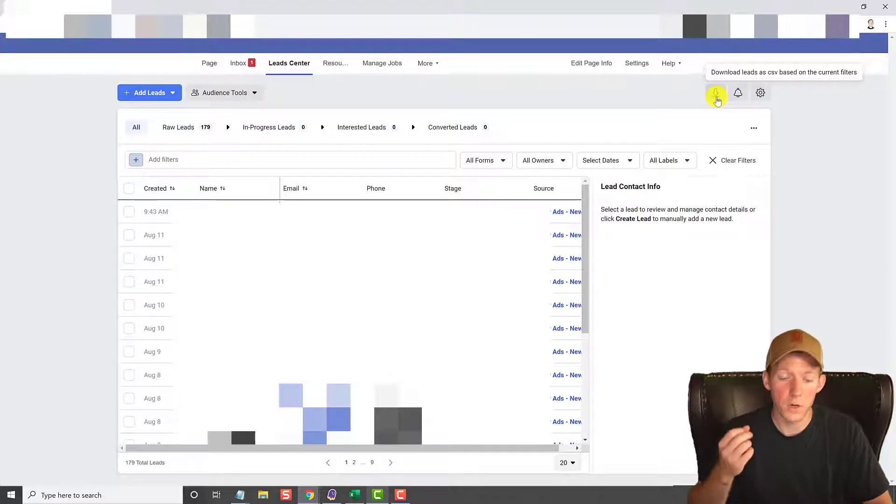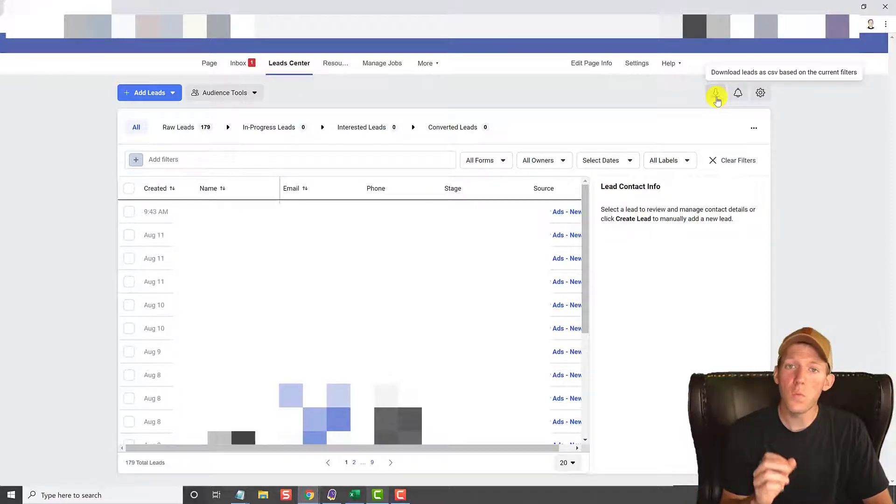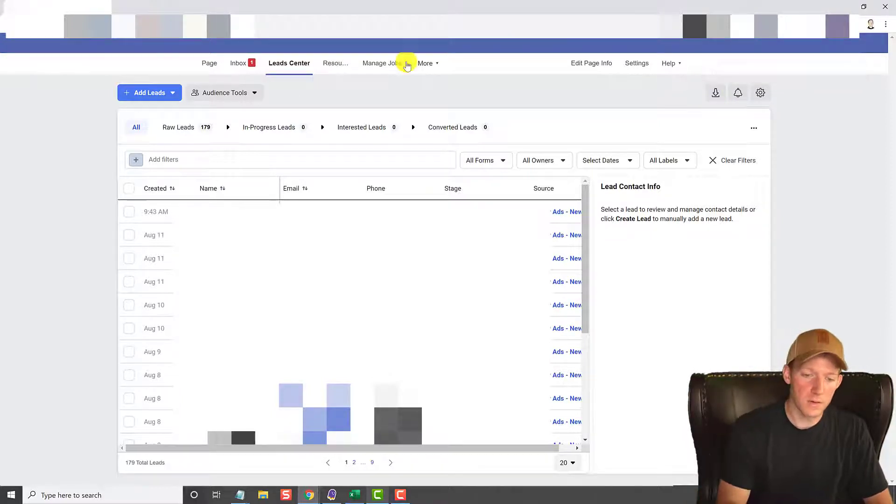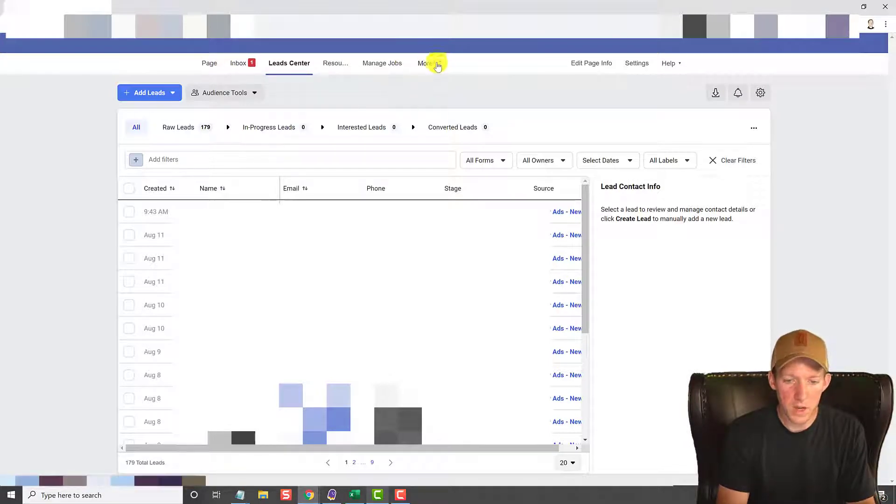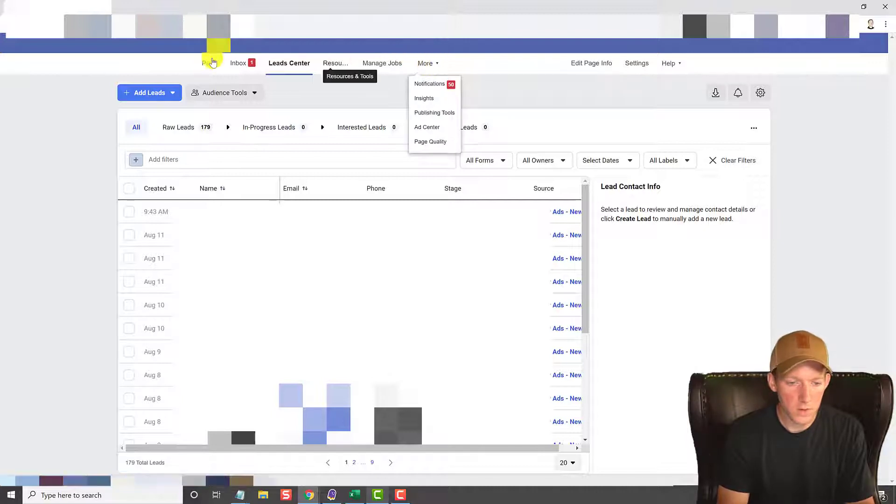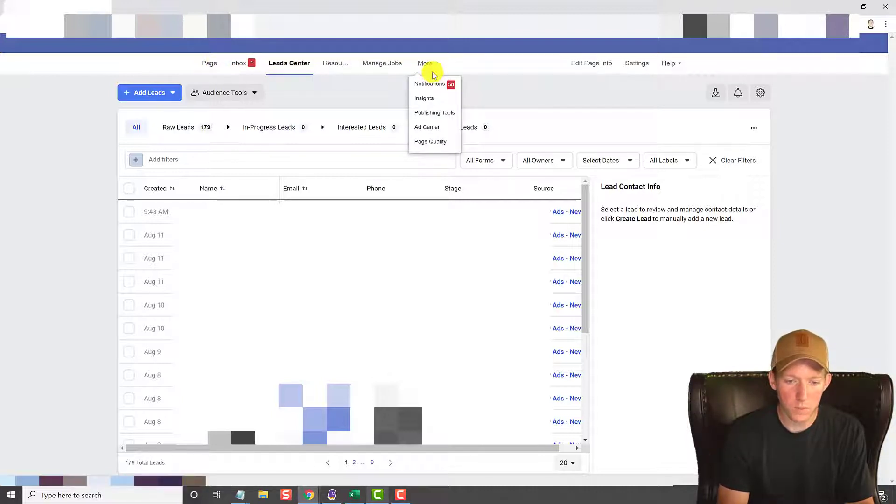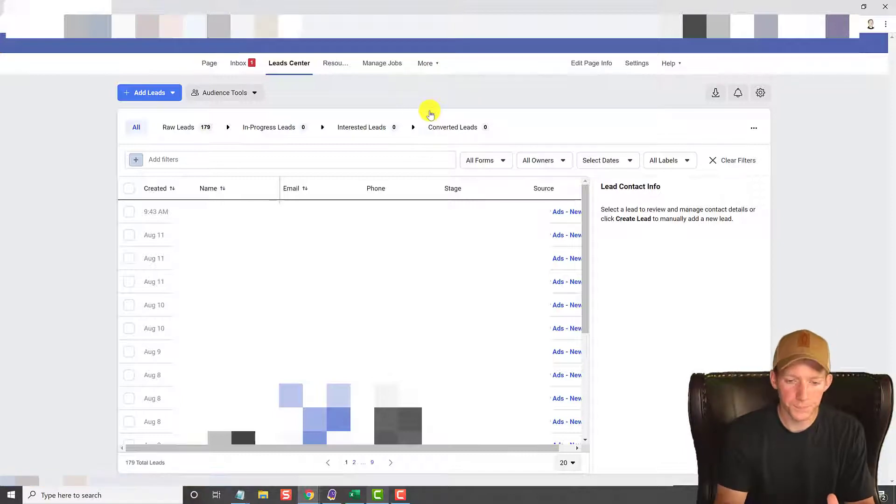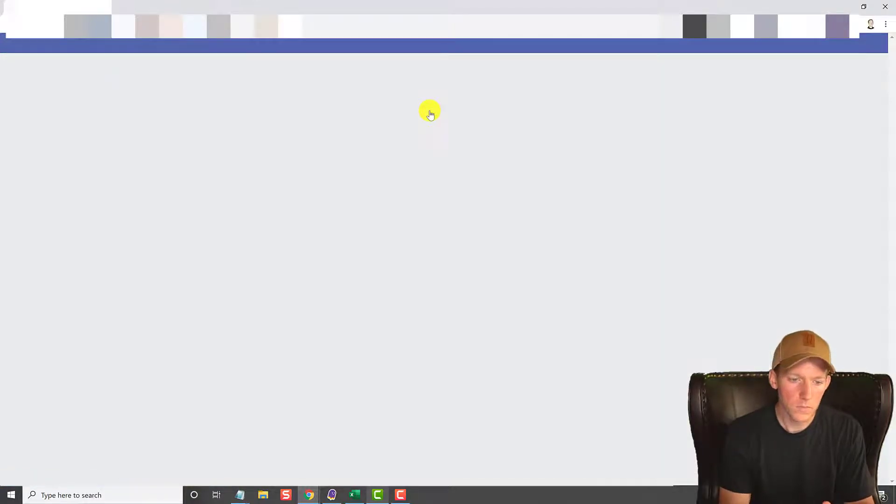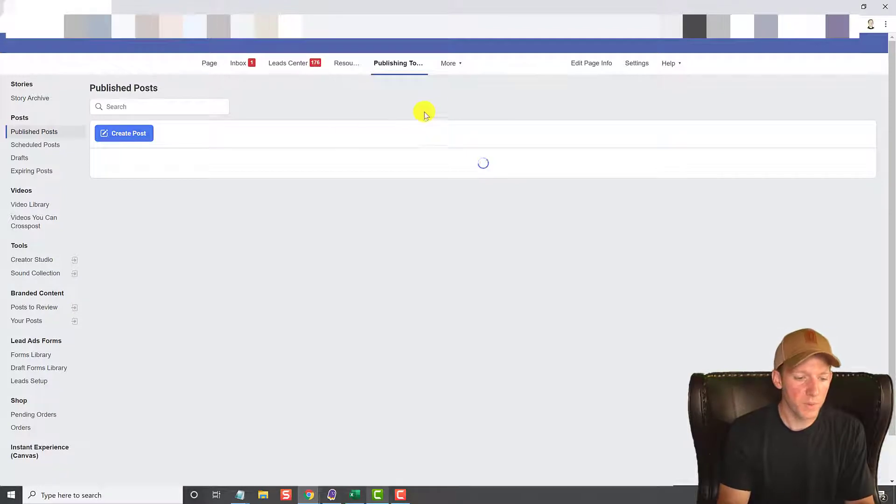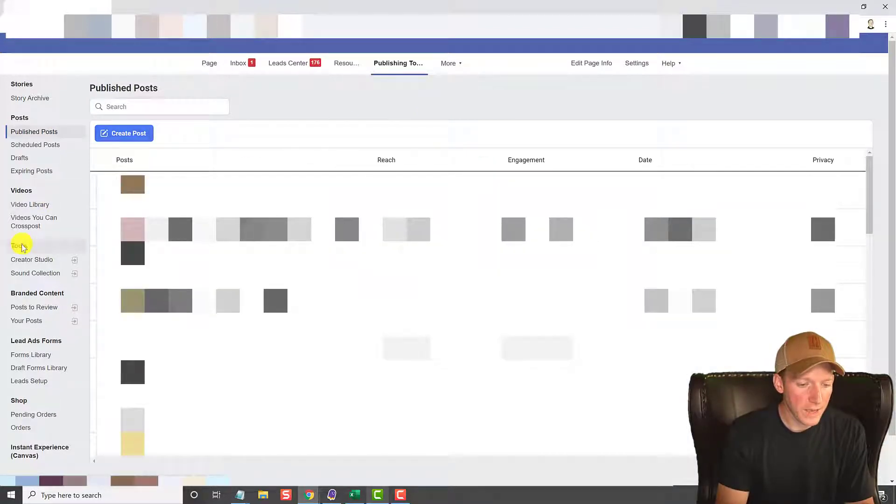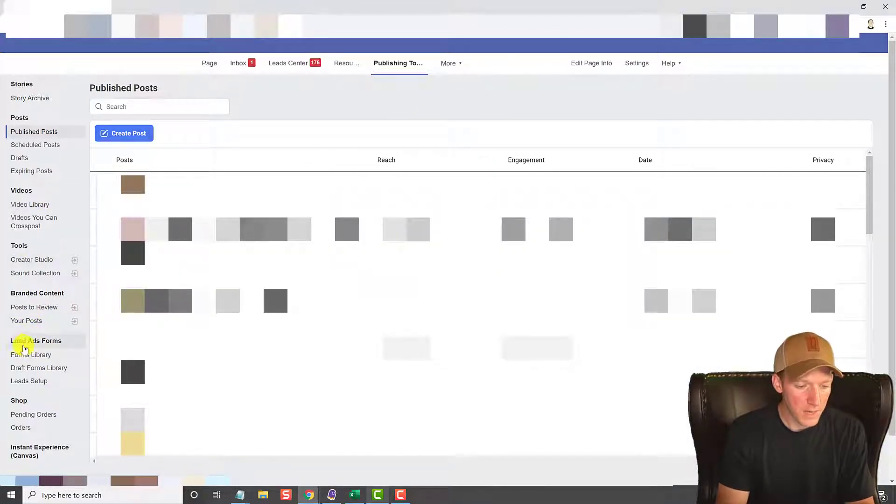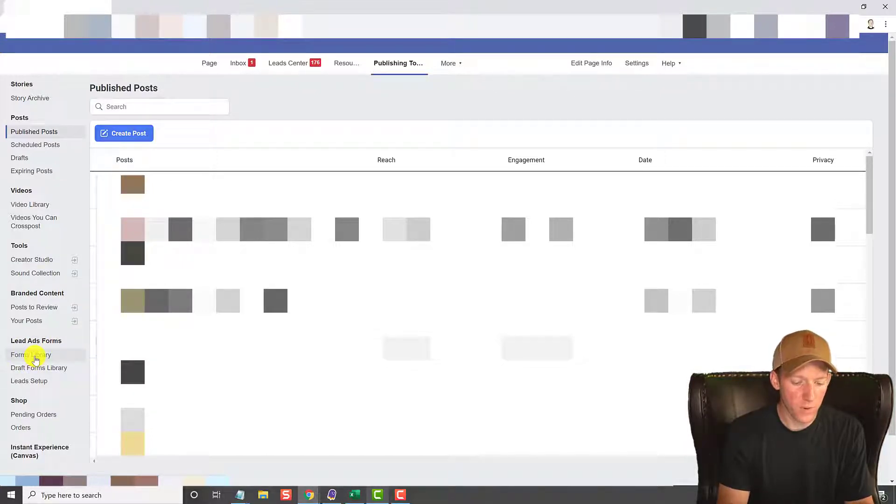Now the other way you do that is if you do not have Lead Center up here at the top under More. You can do this from the home page where we just were. You're gonna click on Publishing Tools. Once Publishing Tools pops up, over here on the left hand side you're gonna come down here to Lead Ads Forms.